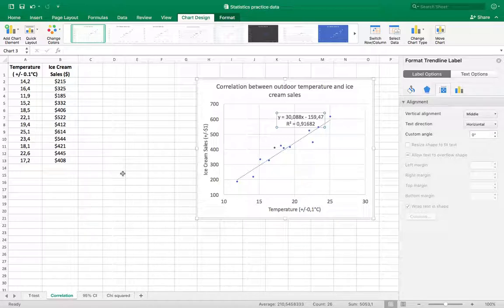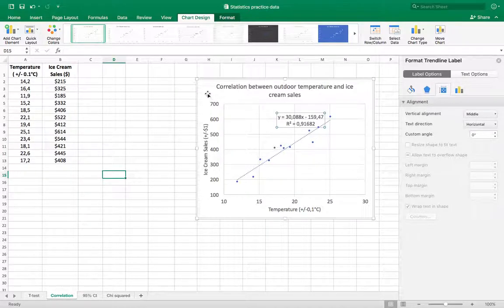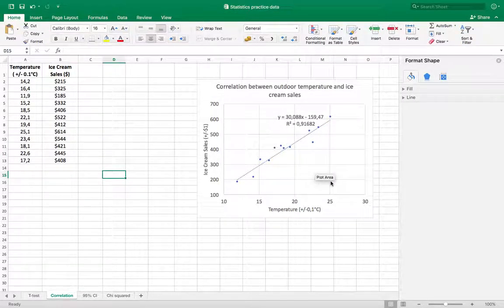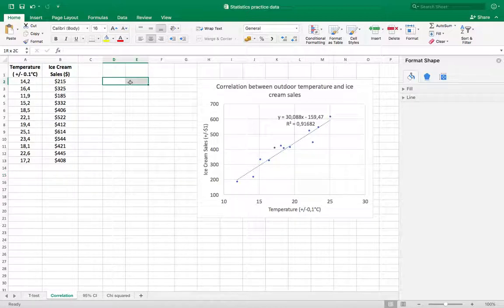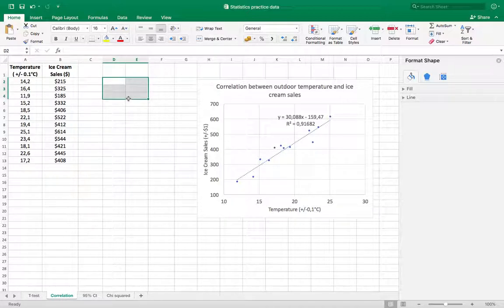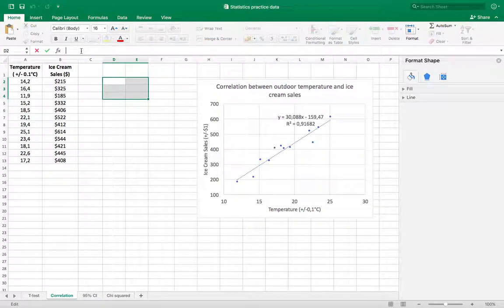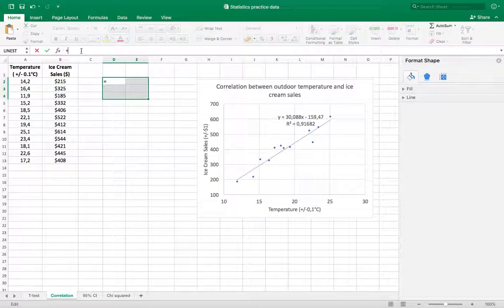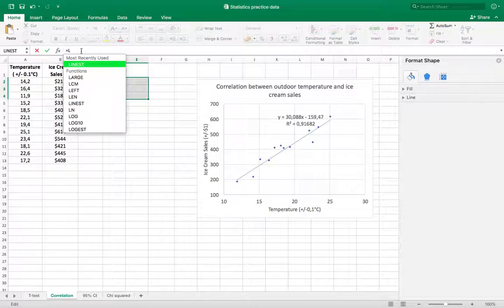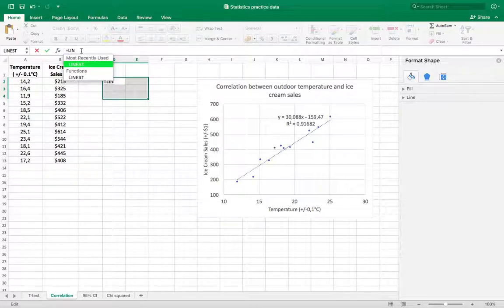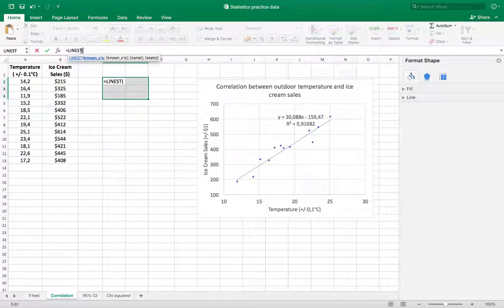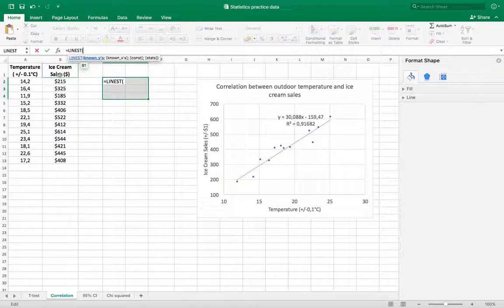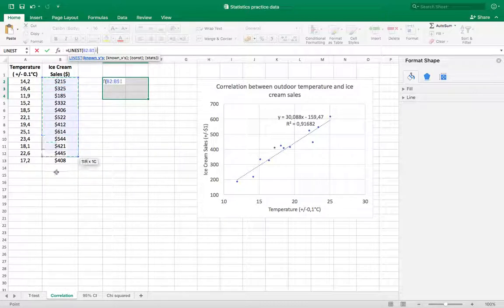Now another way to do this, if you don't want to or don't need to make a scatterplot, is to select two columns and three rows, go to the function bar, I'm going to type in equals LINEST—so L-I-N-E-S-T—open parenthesis, and it asks for the known y's. In this case, y is ice cream sales.